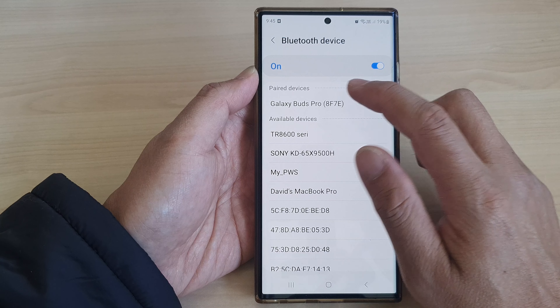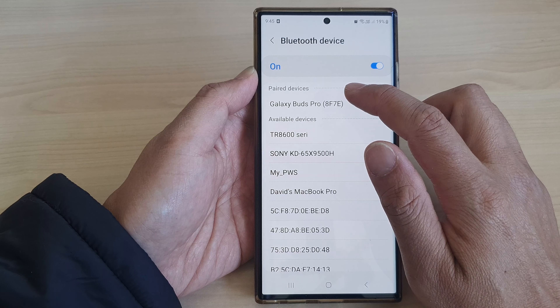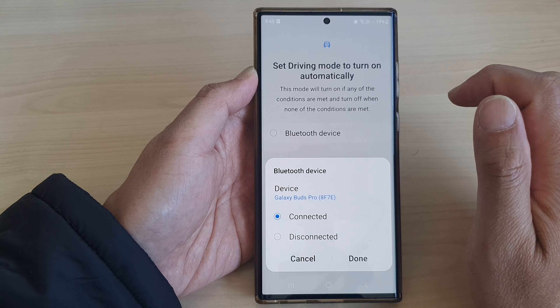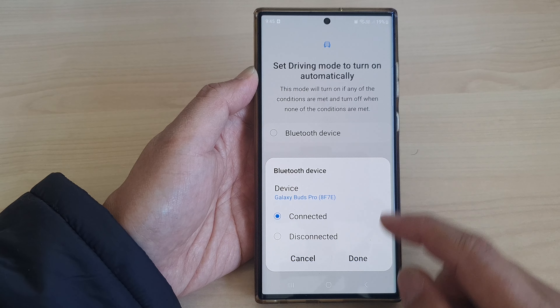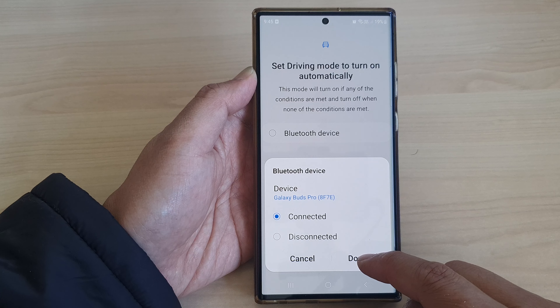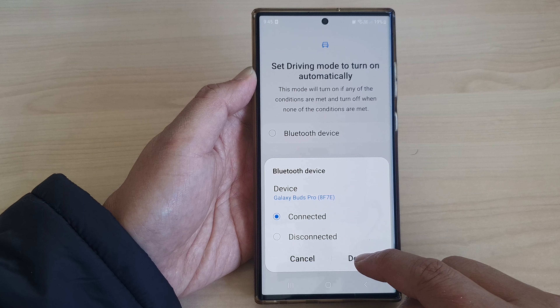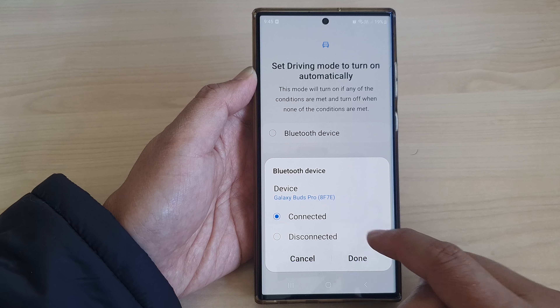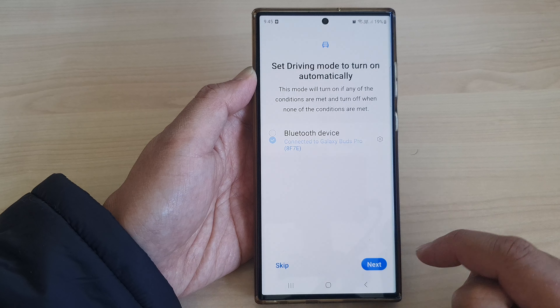In this example I'm just going to select my Galaxy Buds Pro because I'm not at my car at the moment. Then tap on Connect. It is connected. Then tap on Done.